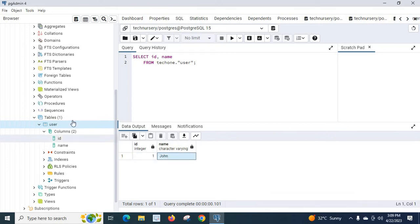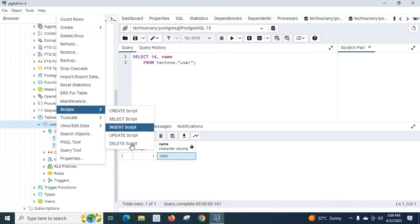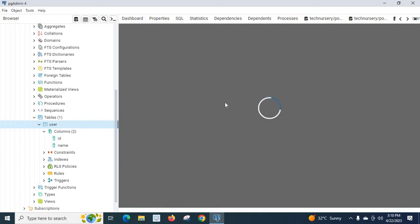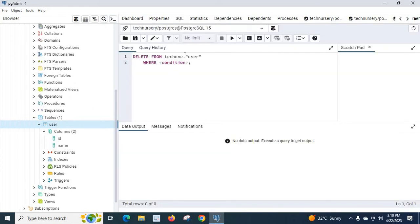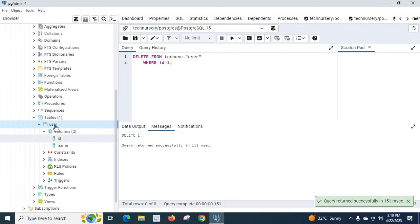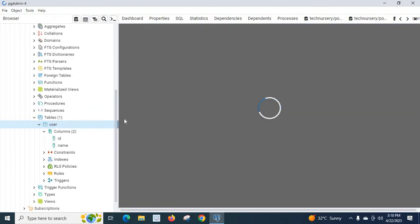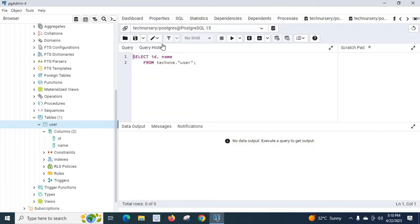Now let us right-click Scripts and choose Delete Script. The DELETE statement is: DELETE FROM tech1.user WHERE id = 1. Let us execute it — successfully deleted. Let us run the Select Script again — there is no row existing in the user table because we already deleted it.